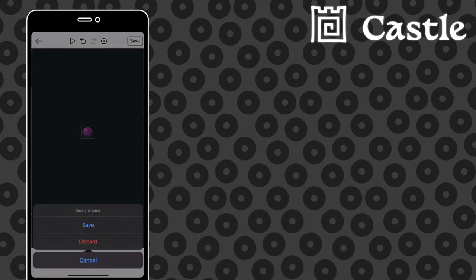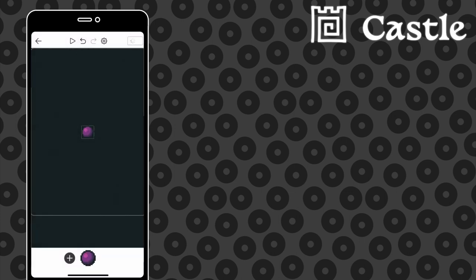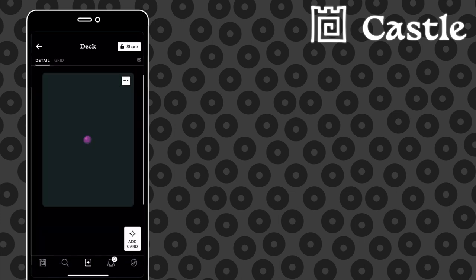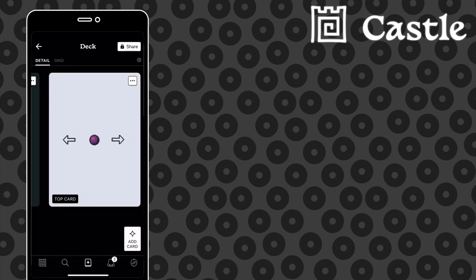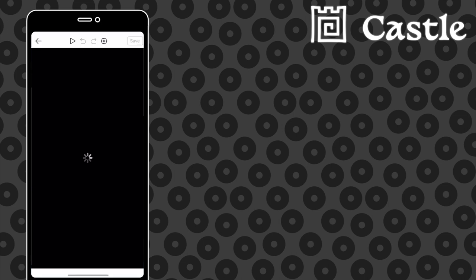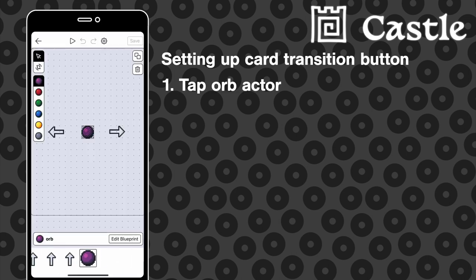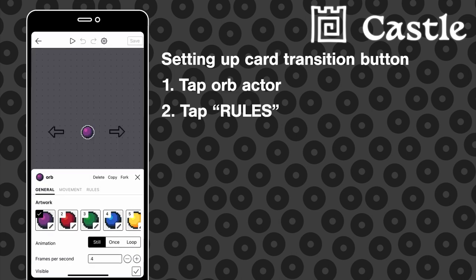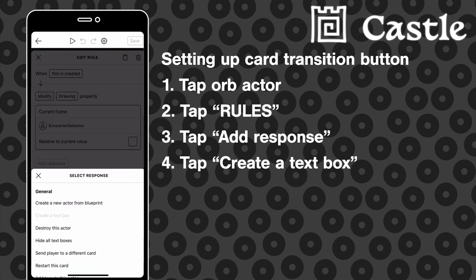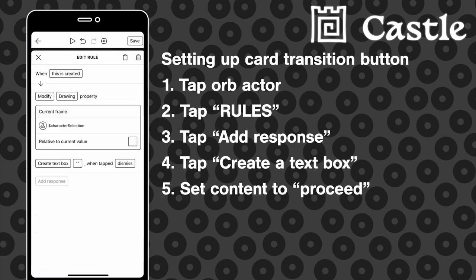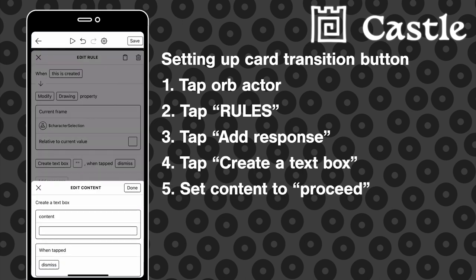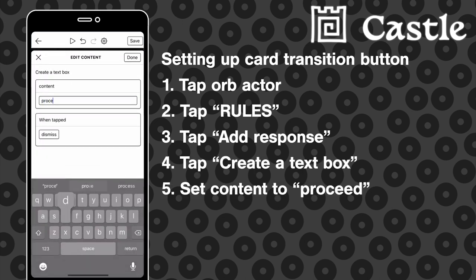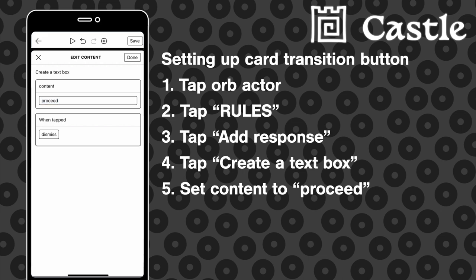Next it's back to the character selection card to add a text box that appears as soon as the orb image is created. When this is tapped, the player will be sent to the game card that we just created.